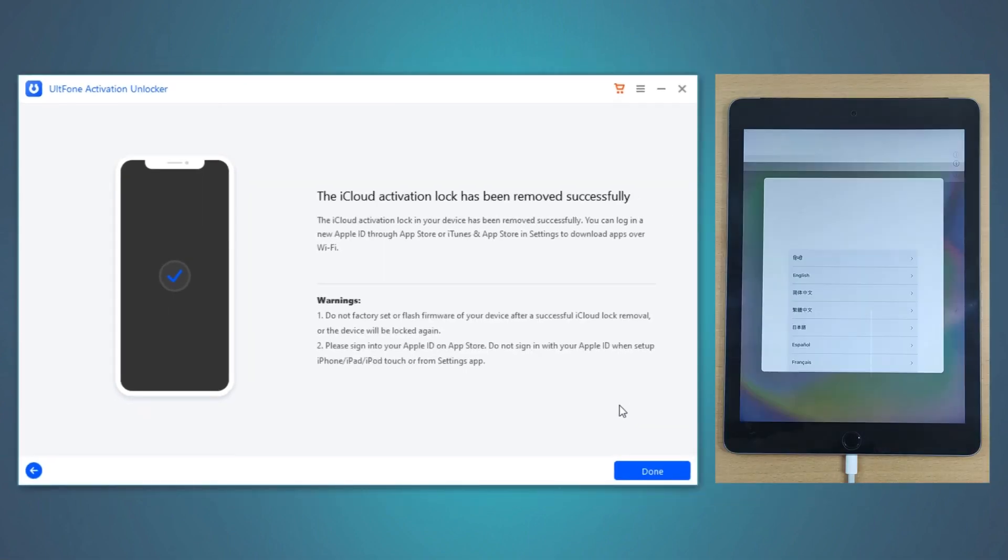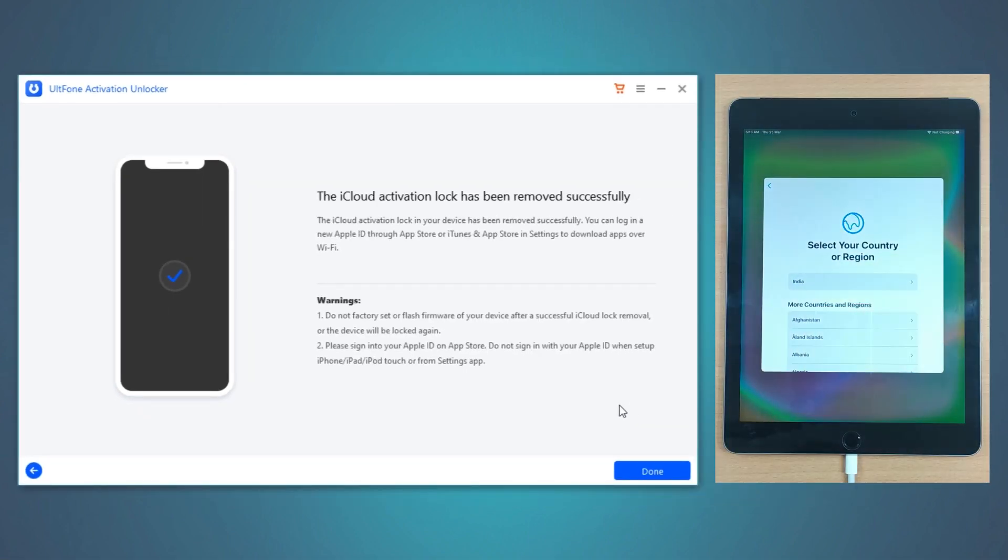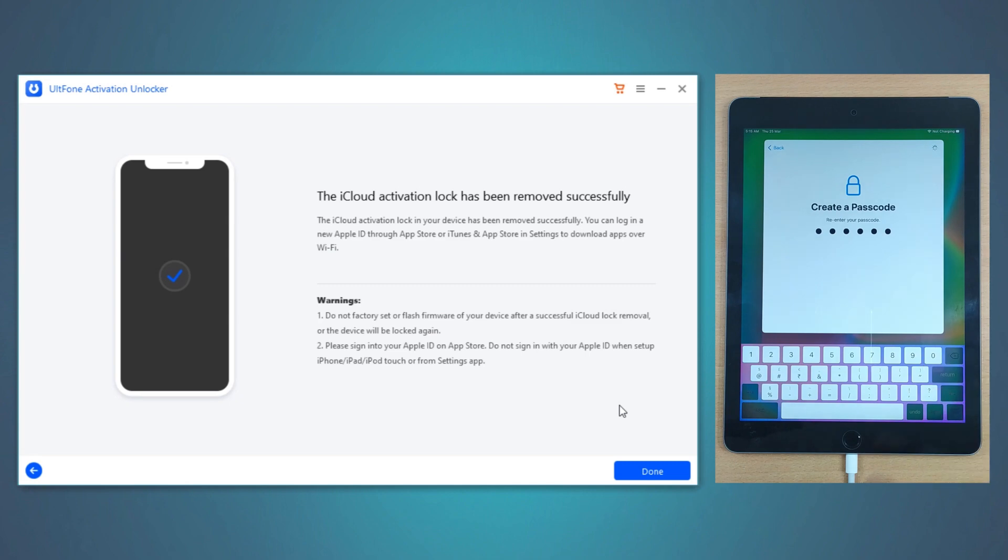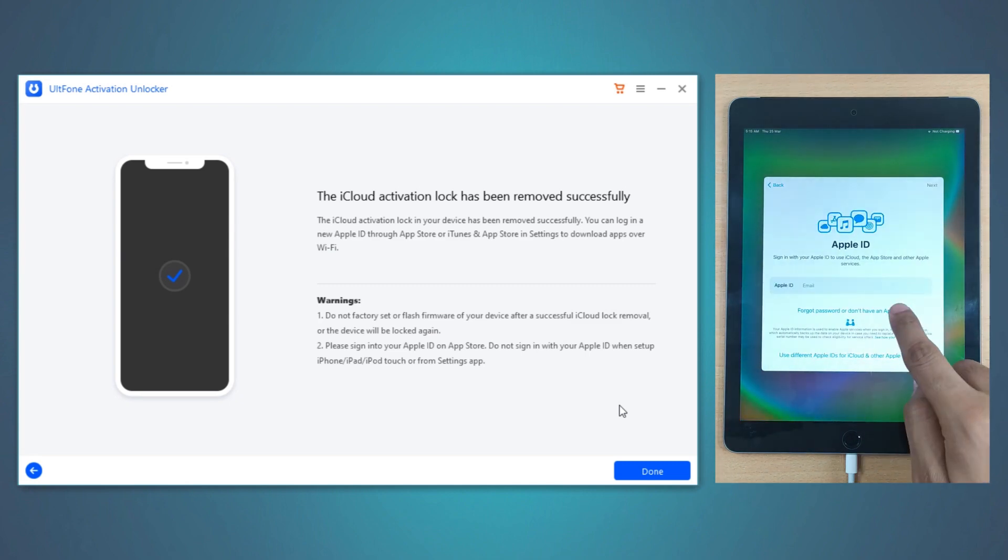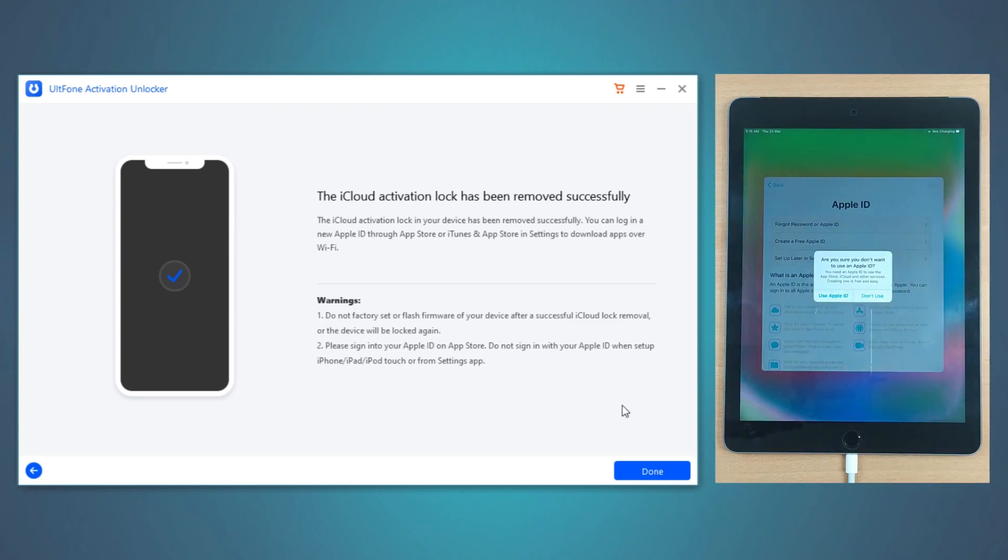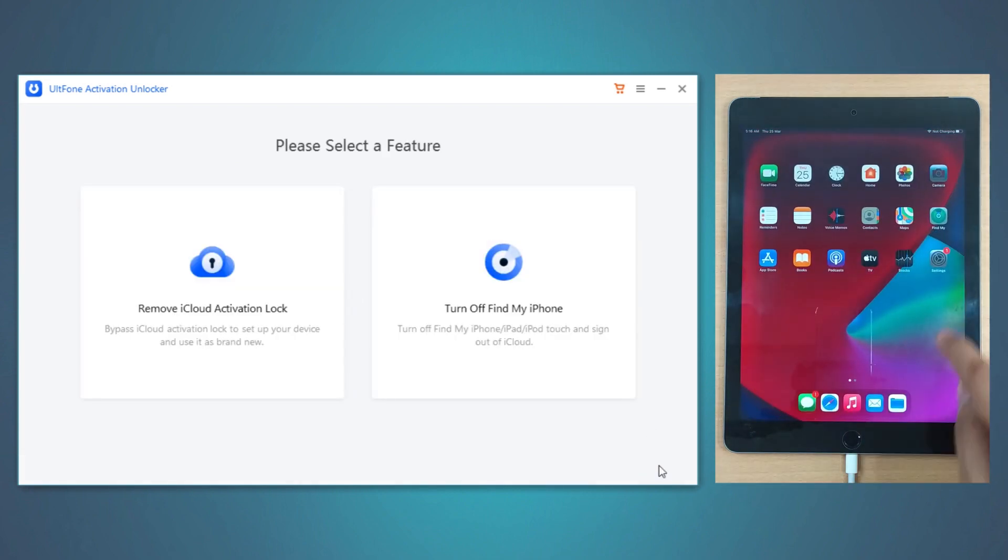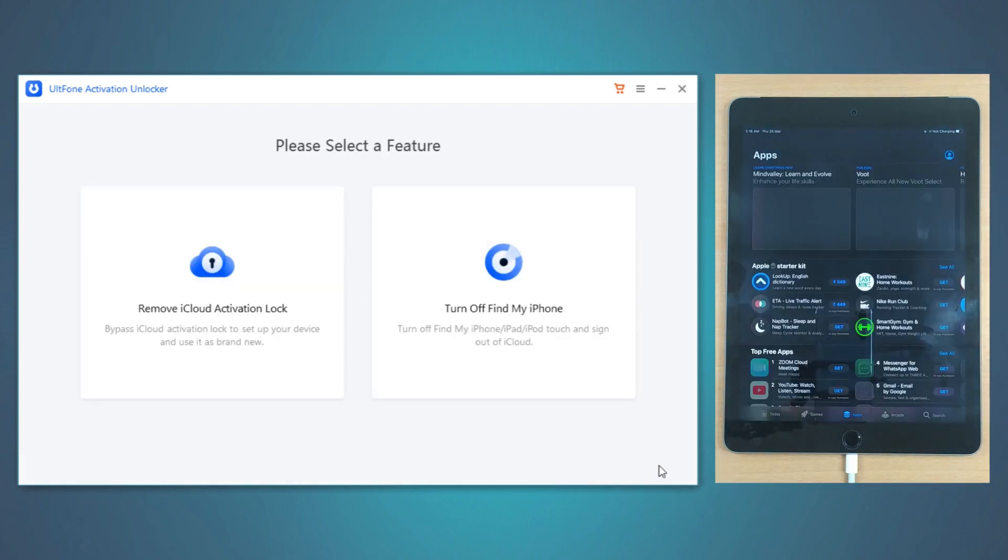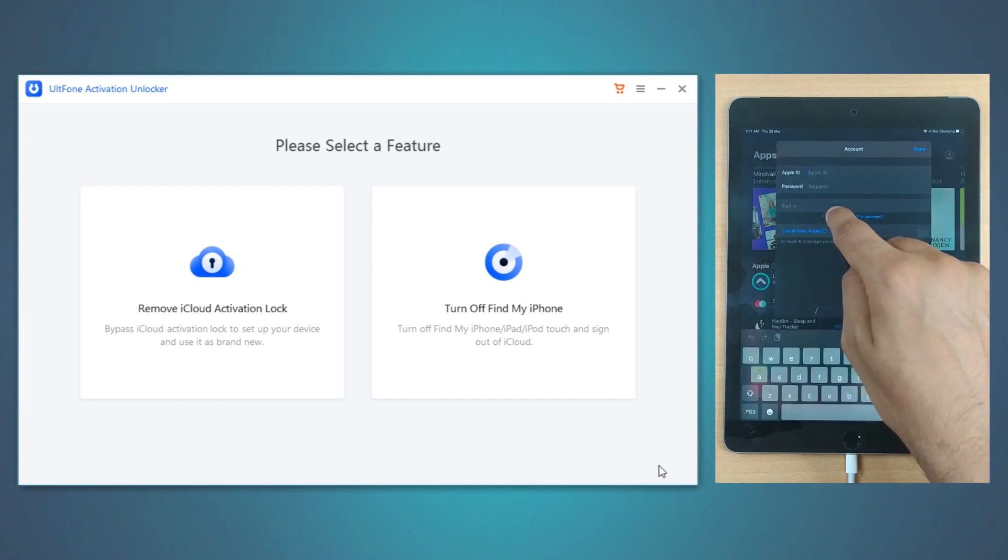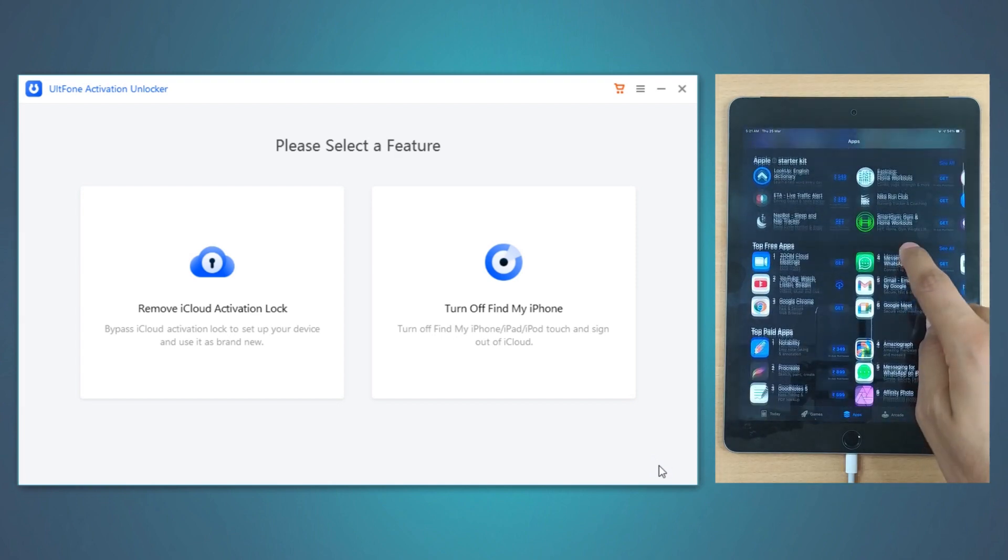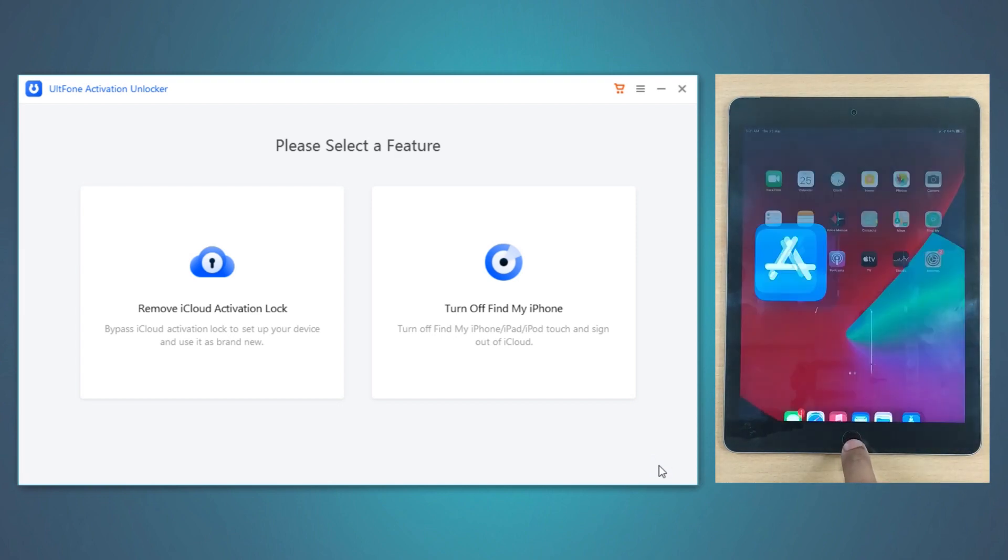Once your device is up, sign into a new Apple ID using the App Store. You can now enjoy the seamless experience of your iPad with your Apple ID.